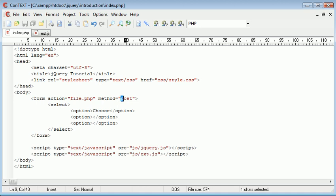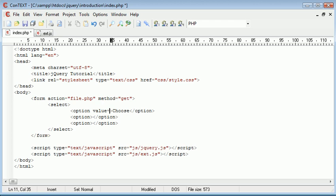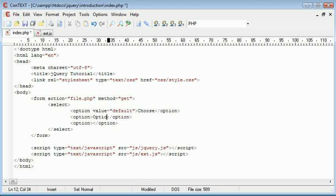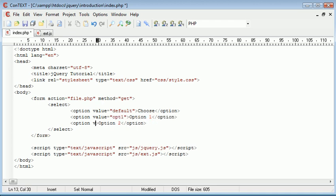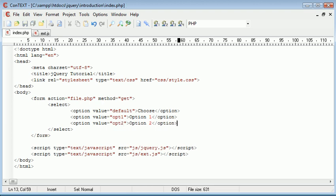I'm going to change the method of this form to get so we can see which option we're selecting. So I'm going to say value equals default, and in here option one. And here option two. The value here is going to be opt one for short, and the value here is going to be opt two, option two for short.